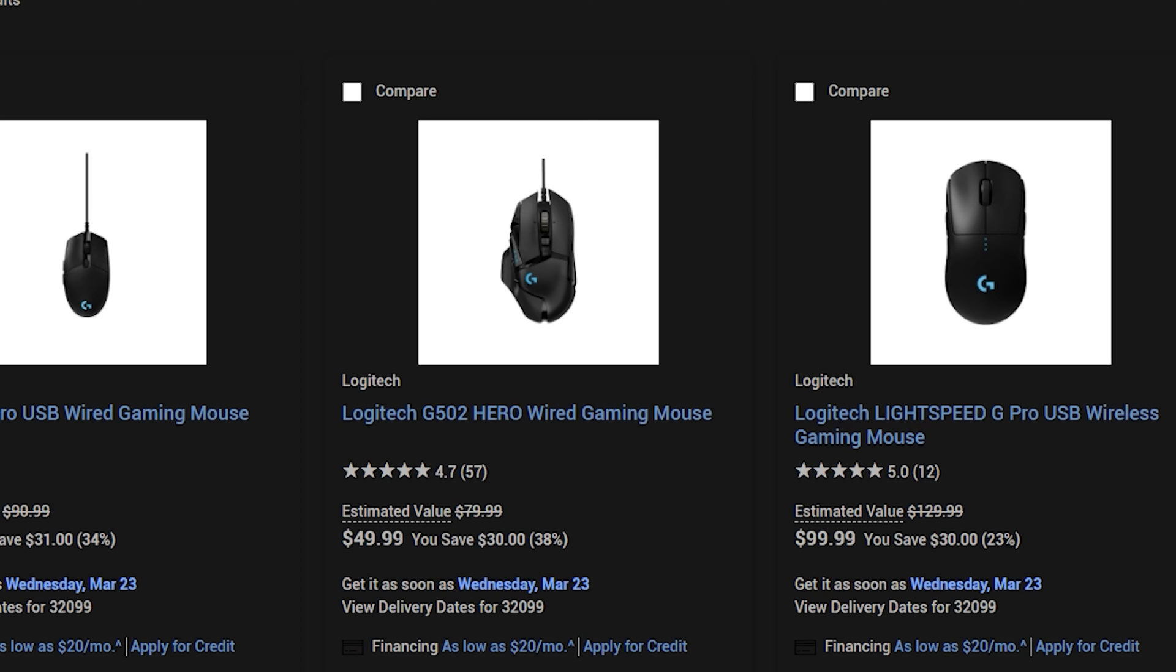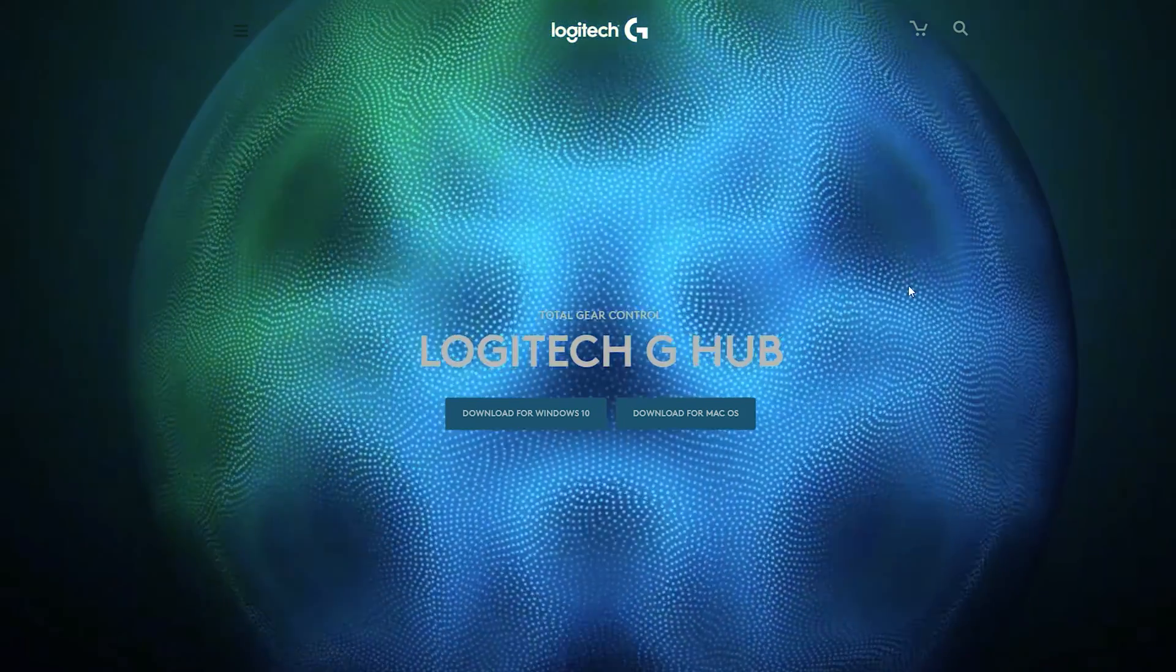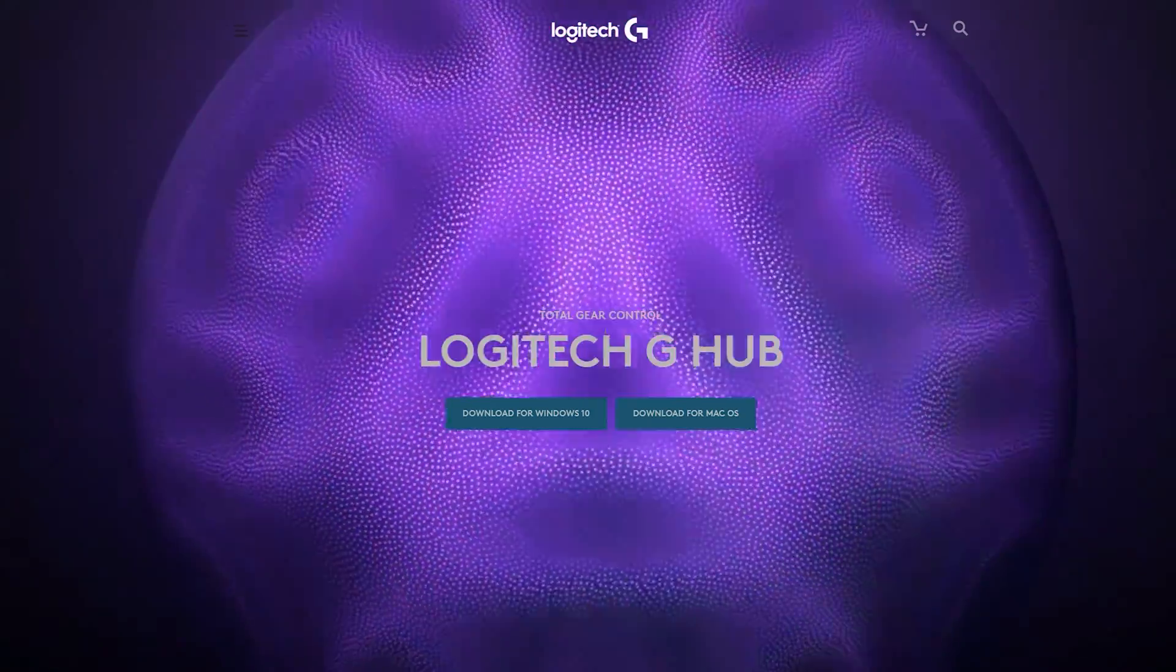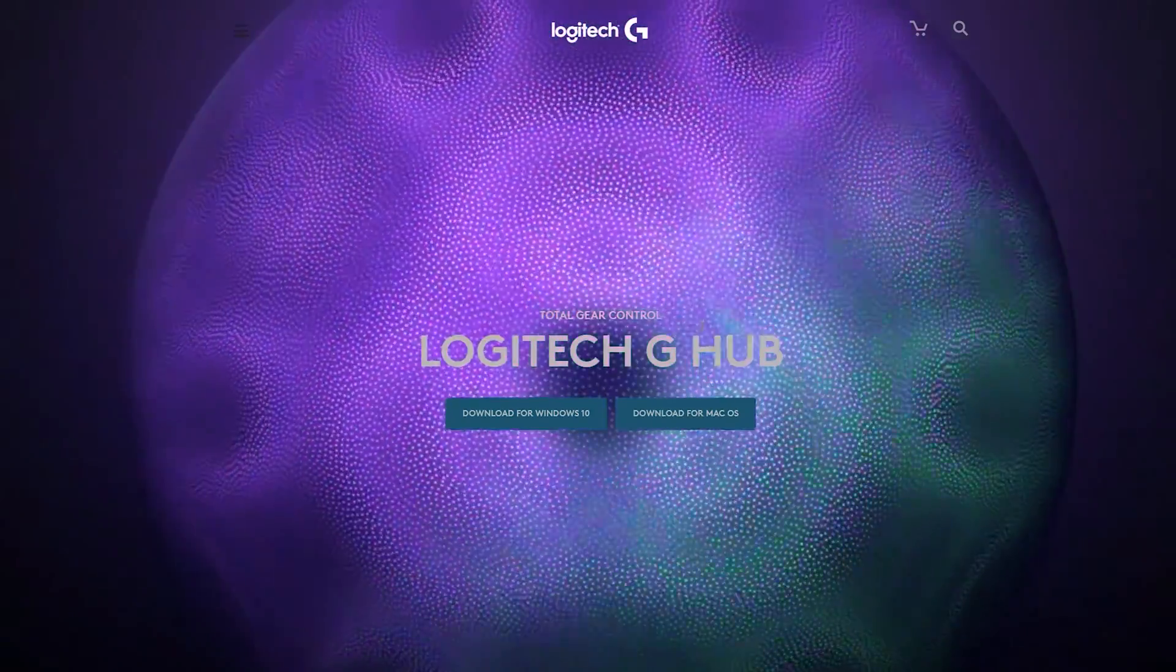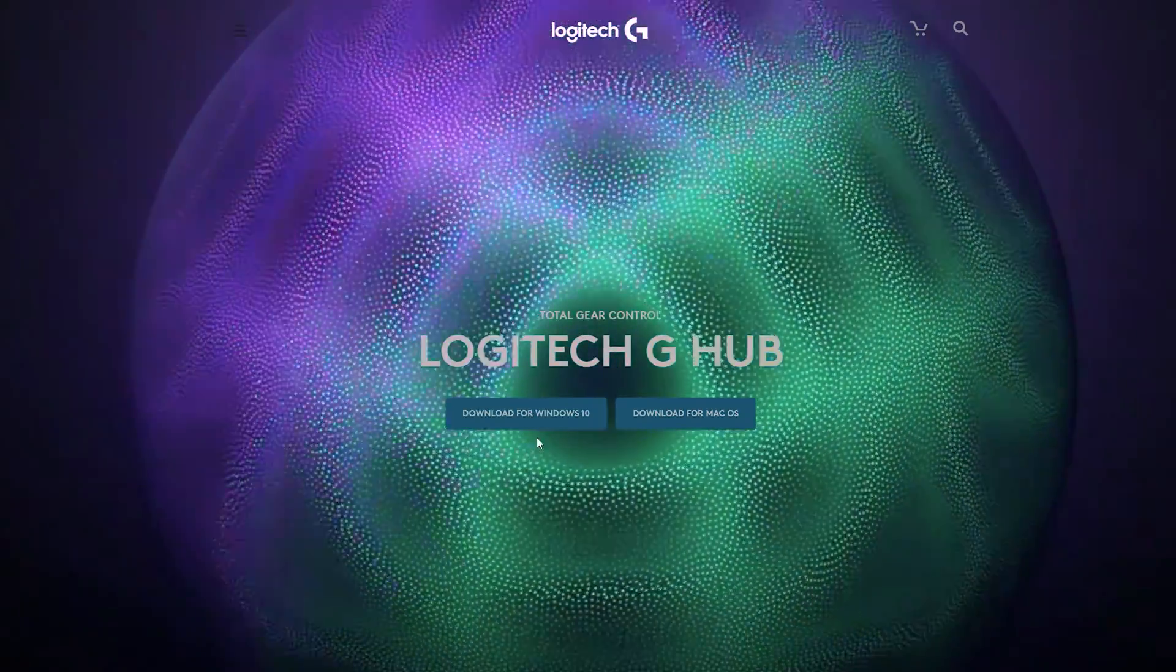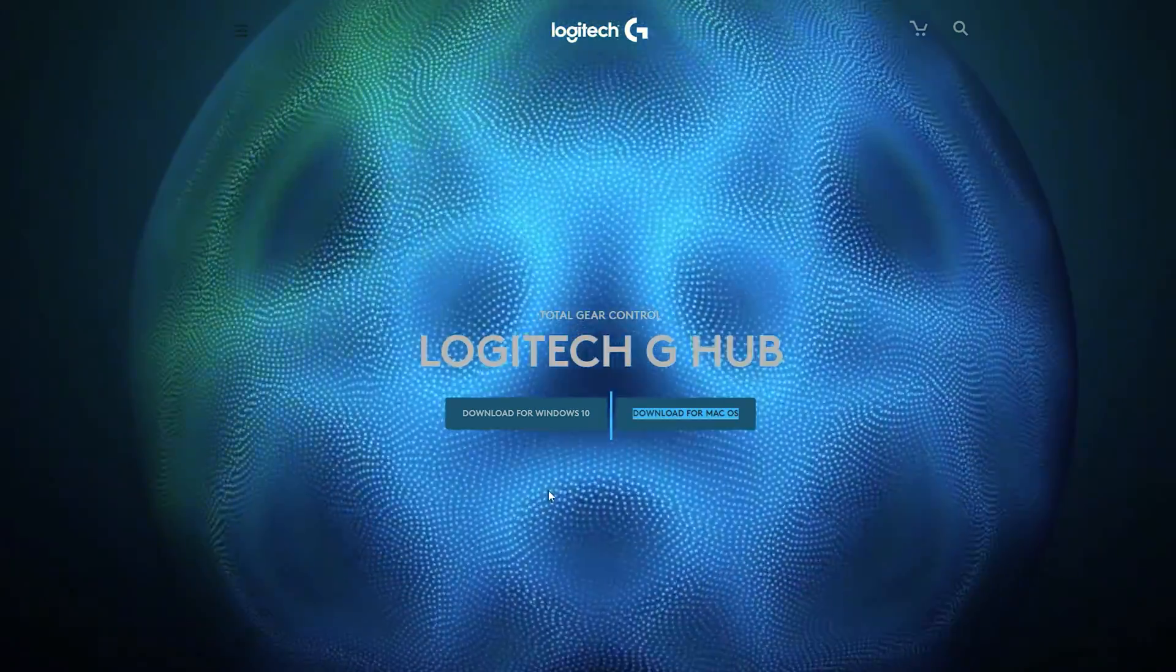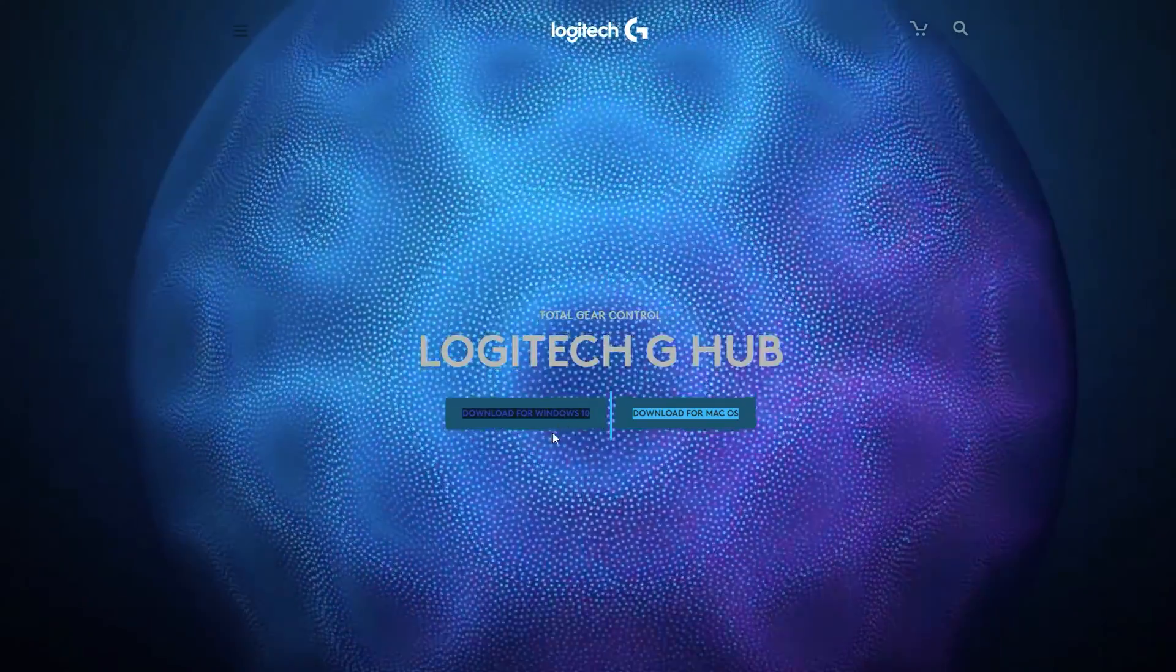Once you plug in the mouse, your PC will recognize it just as a generic mouse. I'm going to have the link right down below on how to get Logitech's G-Hub. So depending on your OS, you're going to download it for what you need it for, whether it's Windows 10 or macOS, or maybe you already have Windows 11, just download it for Windows 10.